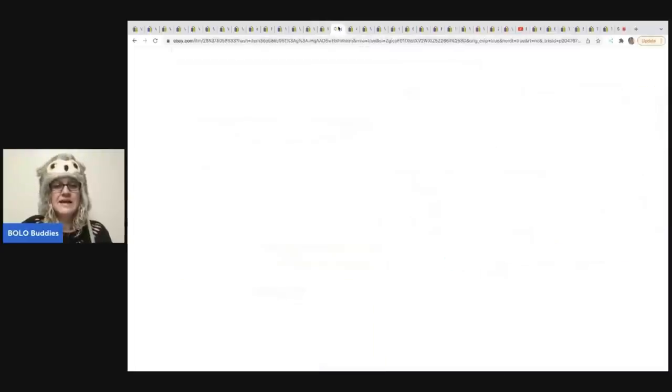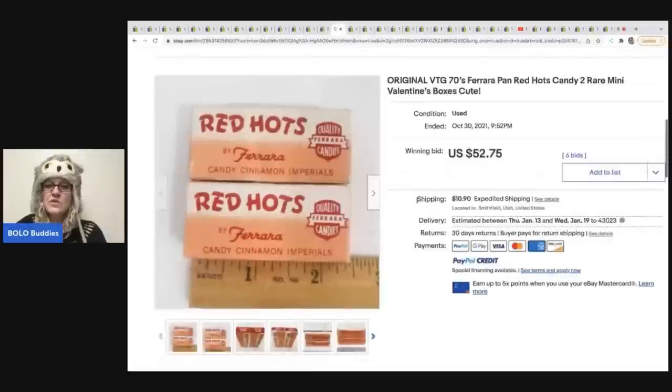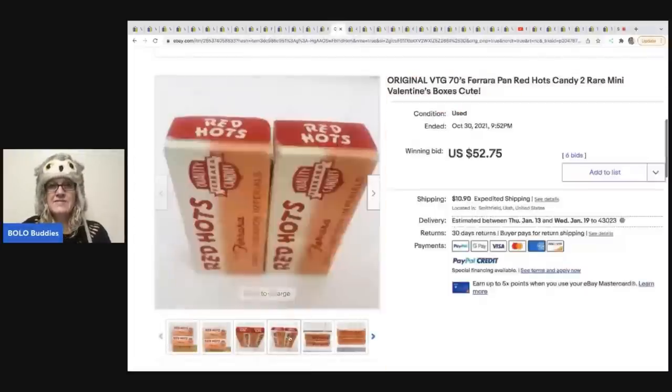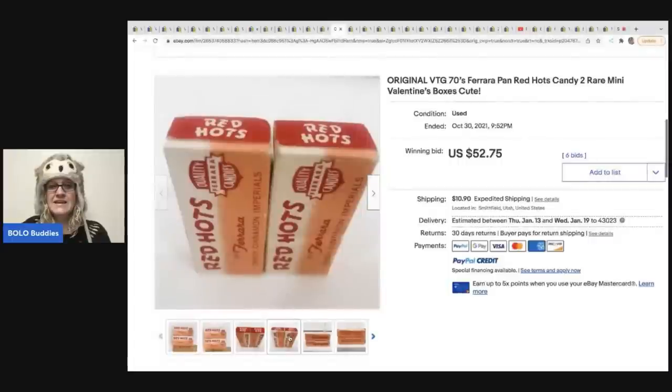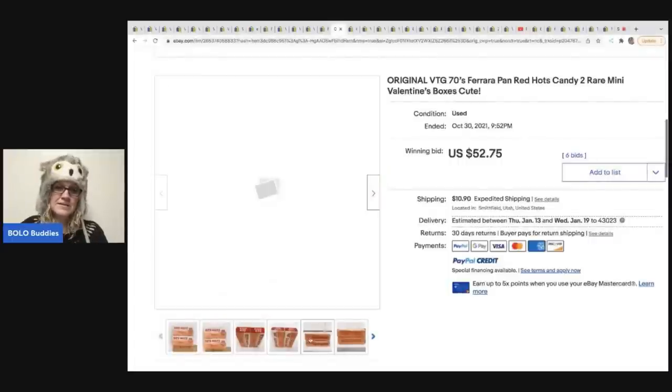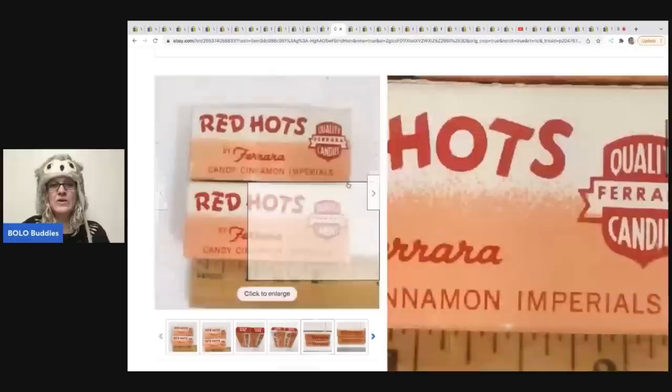The next item that sold are these red hots. They sold for $52.75 with six bids. These are from the seventies and they have the little Valentine's boxes. So they're just small, mini rare.